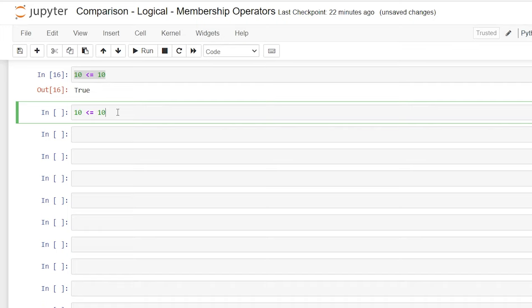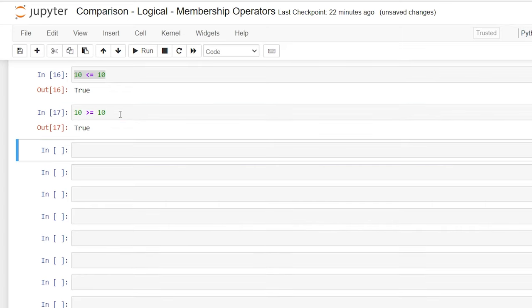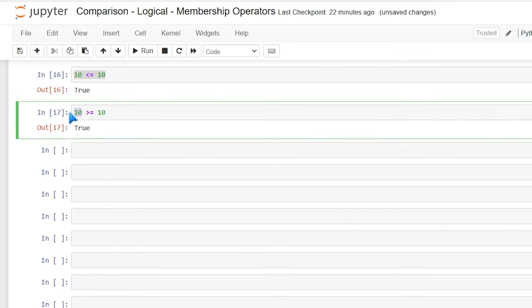Of course, we can say the exact same thing by saying greater than. So 10 is equal or greater than 10. That'll be true because 10 is equal to 10. We can also say 50 is greater or equal to 10 because 50 is obviously greater than 10.